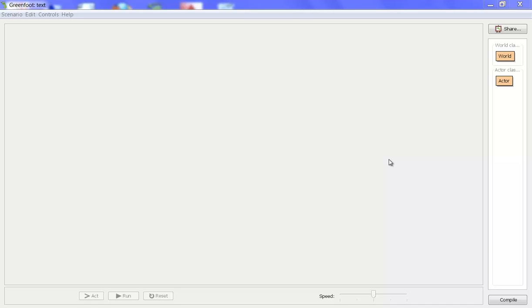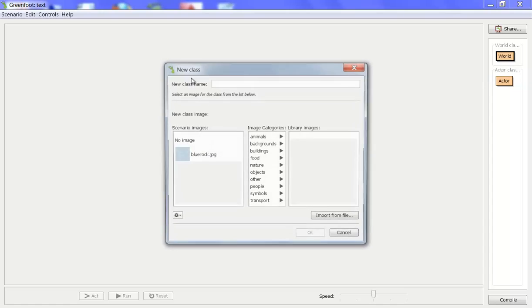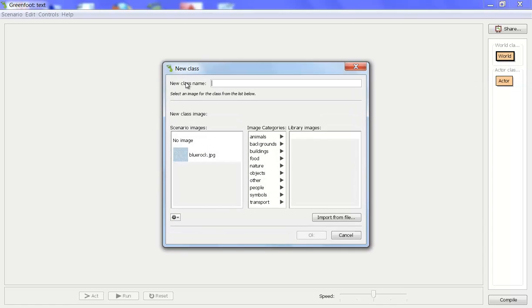In this screencast I'll show you how to create some text using Java in Greenfoot. To do this we're going to start with a blank scenario. We'll create a new world, a new subclass. I'm going to call it TextWorld — make sure that you're camel casing it.